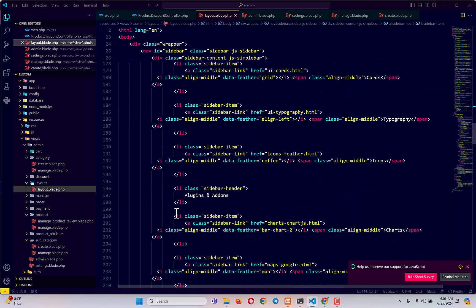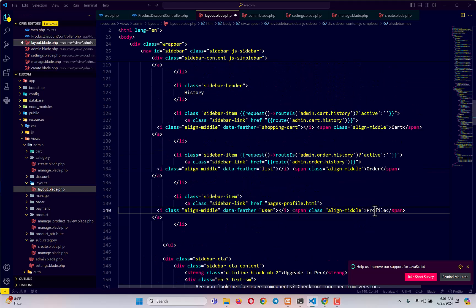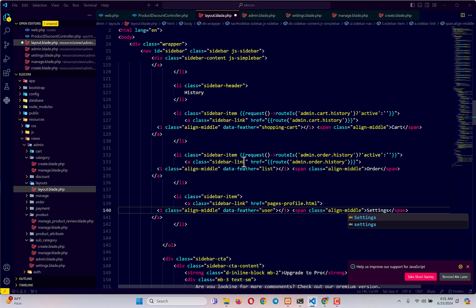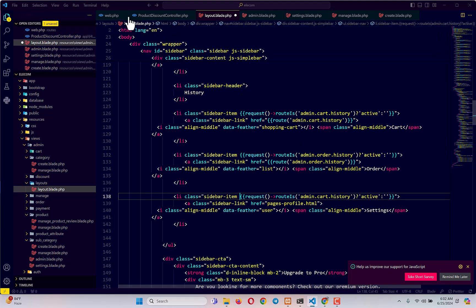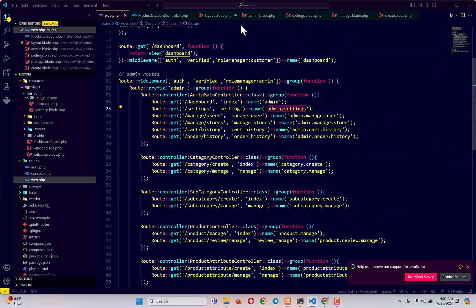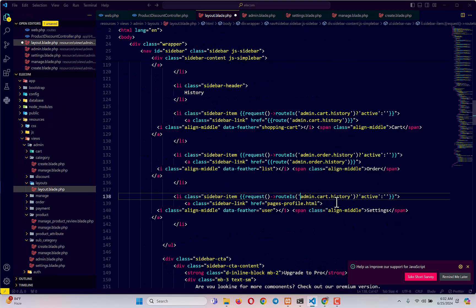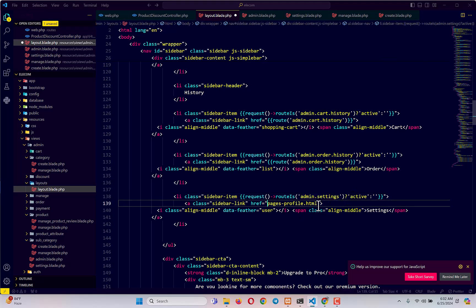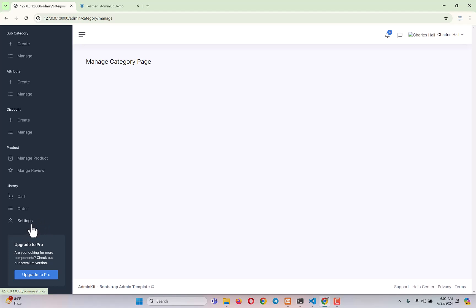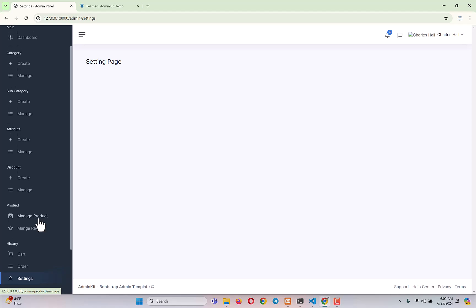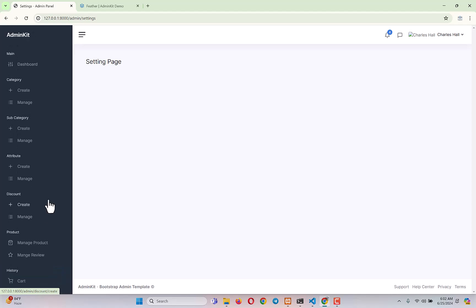Finally, I remove all the default links provided by the template and add a settings link with the route 'admin.setting' and a matching request route is check. Going back to the site and refreshing, all the links are working correctly — the dashboard and setting pages load properly, and each link correctly receives the active class for its respective page. In the next video, we will set up the seller admin panel.